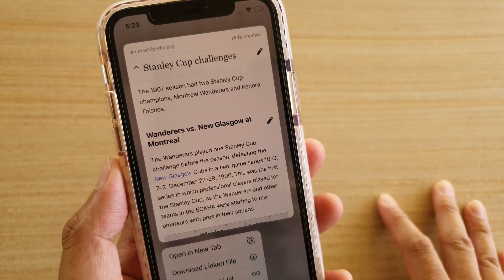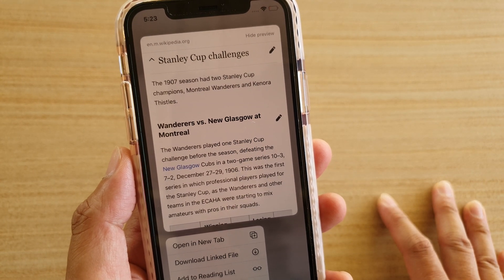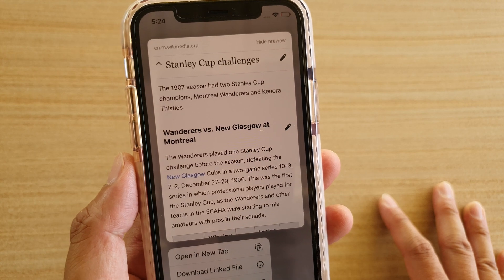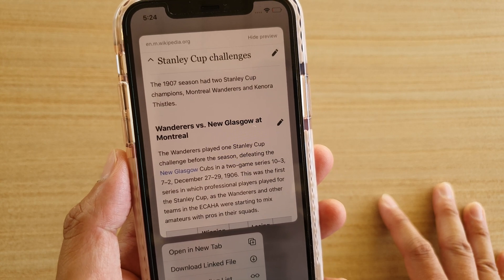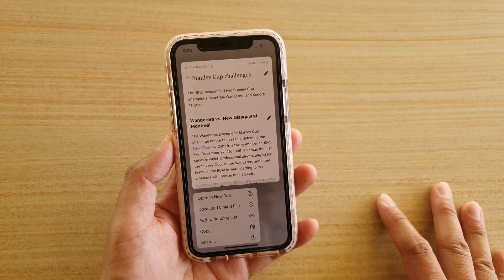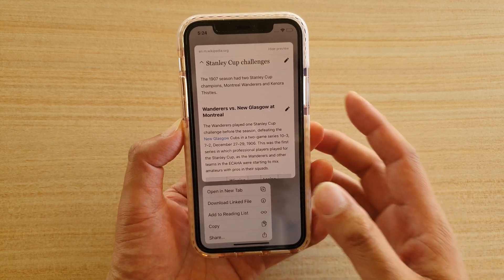How to hide the link preview in Safari and instead just show the URL on your iPhone or iPad running iOS 13.